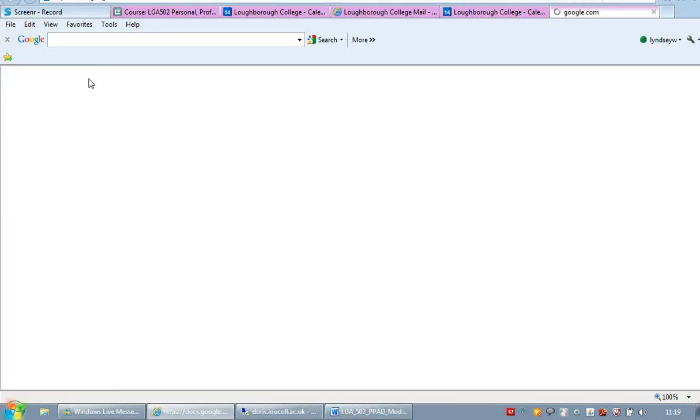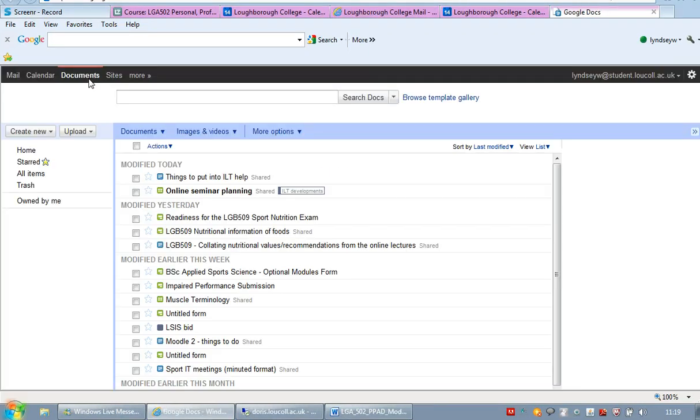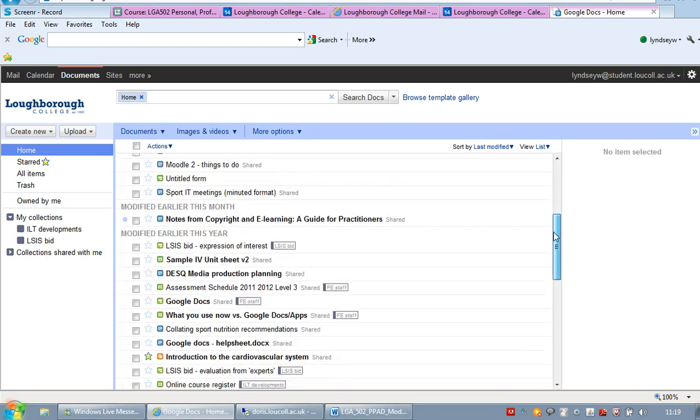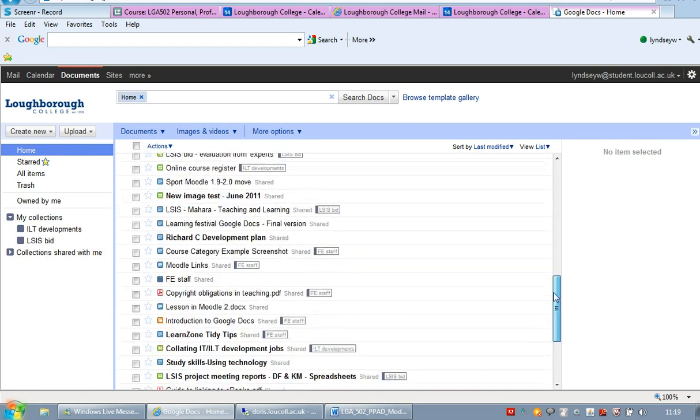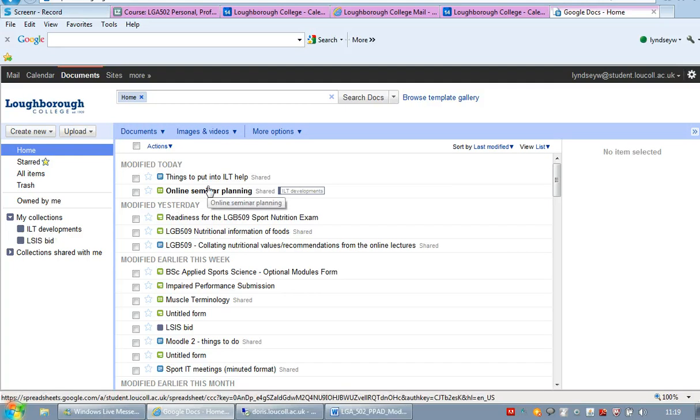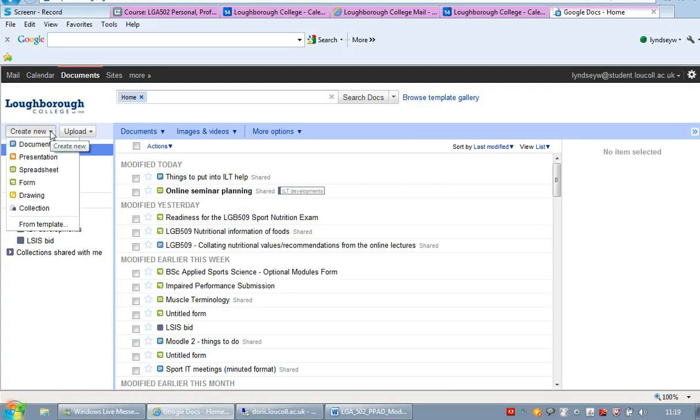You also get a document section. In this, it acts kind of like your personal P-drive would, but you get a Google web-based document. So you have a Google spreadsheet. So if I go create new, you've got a Google document which is like Word.